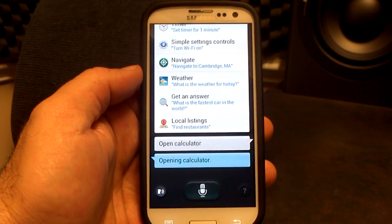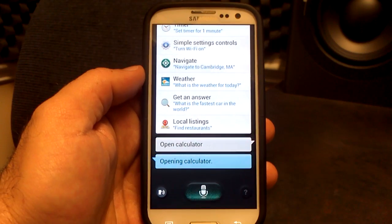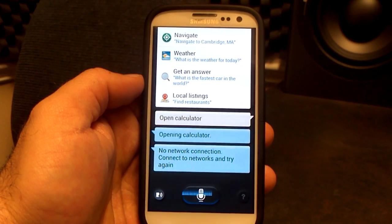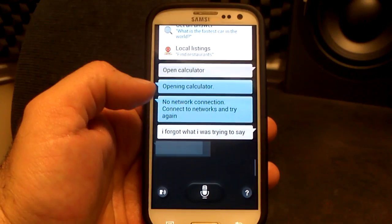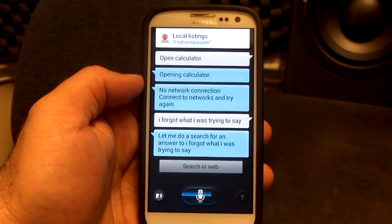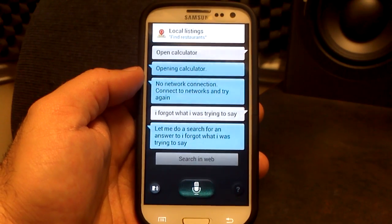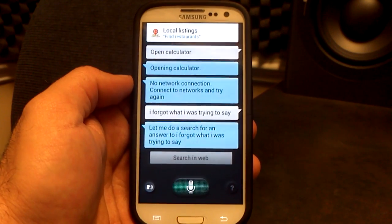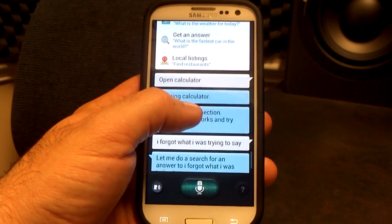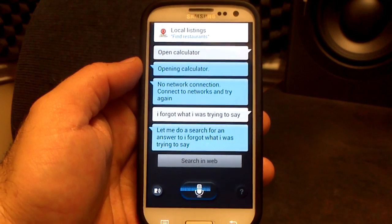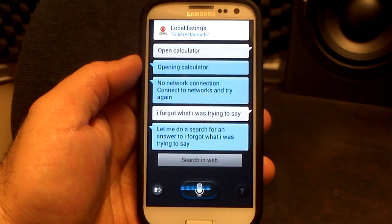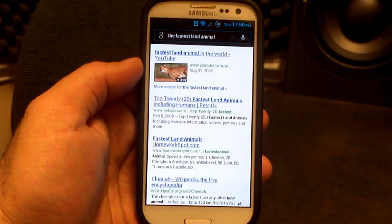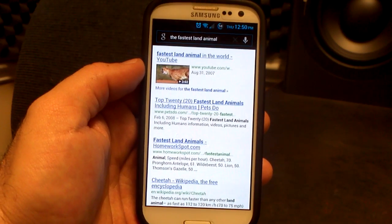Again, there are going to be bugs. This is not meant for Android 4.1 — it is not meant for the Galaxy S3 — but it still works. No network connection. What is the fastest land animal? Oh, I'm using local listings — that's why it wasn't coming up. Search the fastest land animal. There we go. I'm not a perfect S Voice user, still trying to figure it out. But you can see it was using local listings instead of Google search, so that's why it wasn't coming up.